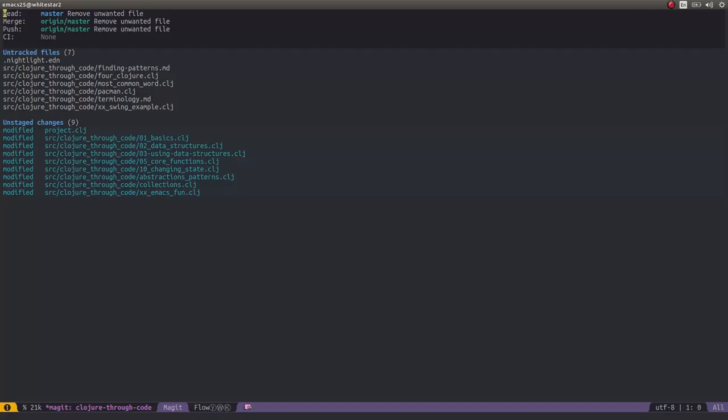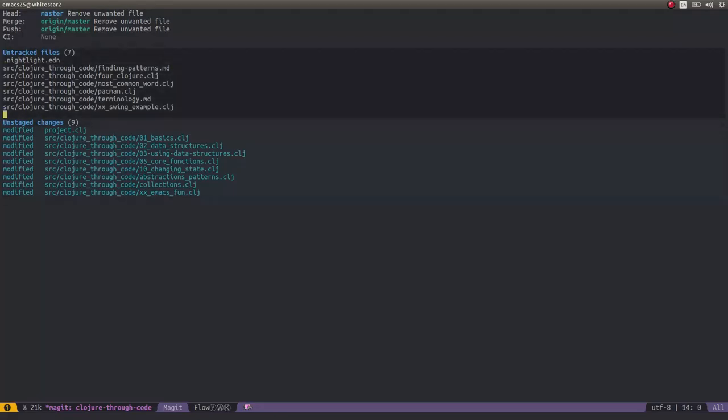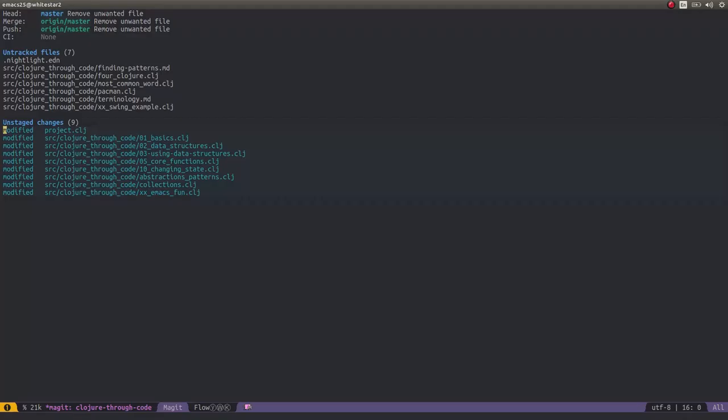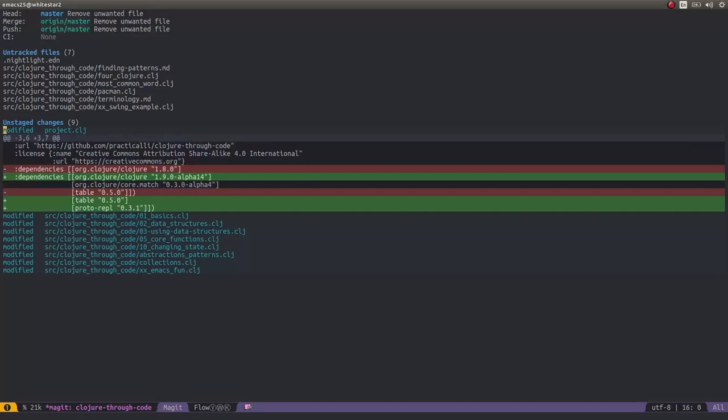One of the really nice things is you don't need to commit a whole file. So I'm going to look at the unstaged change files I've got. If I have a look in the project file and press Tab, I can open that up and actually see the diff of the change. This would be like doing git diff on project.clj.